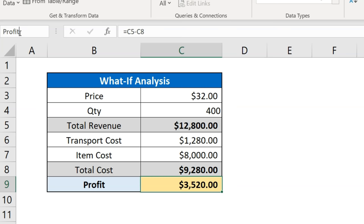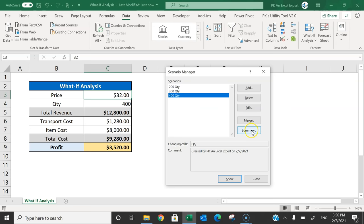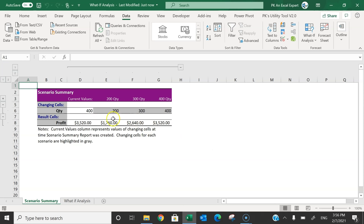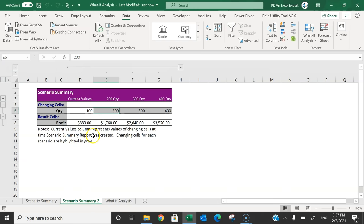Now go to Data, Scenario Manager, and click Summary. Now you can see it says: if quantity is this, then profit is this. You can change the current value — let's put the original value of 100. Run the summary again, and now it clearly shows: current value 100, profit is $880; quantity 200, profit is this; 300, profit is this; 400, profit is this.